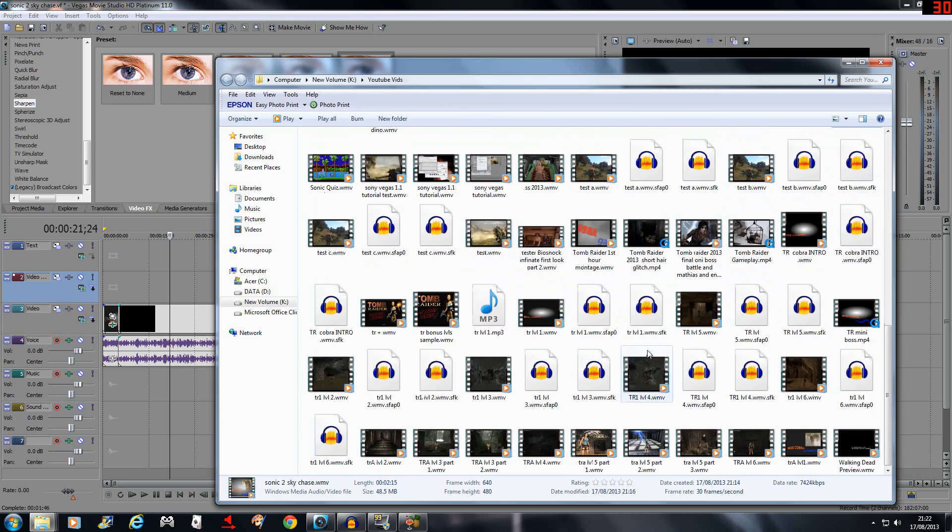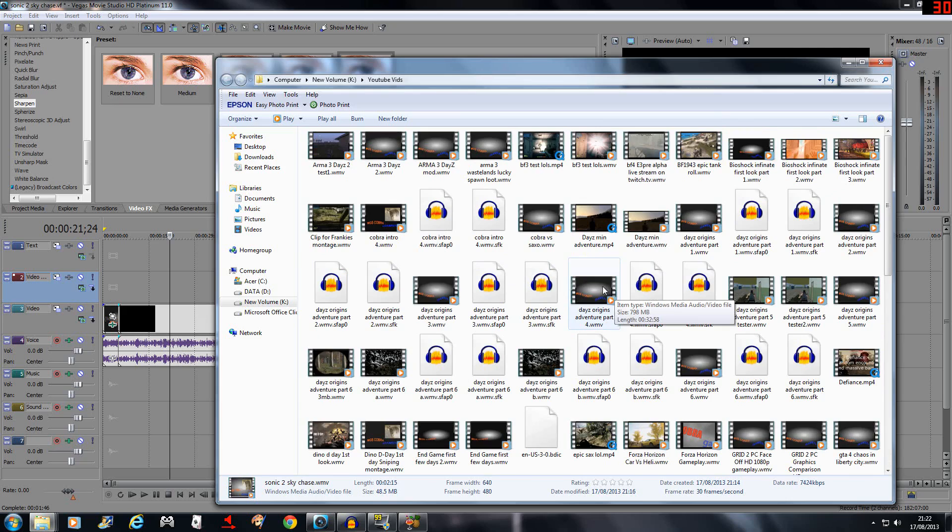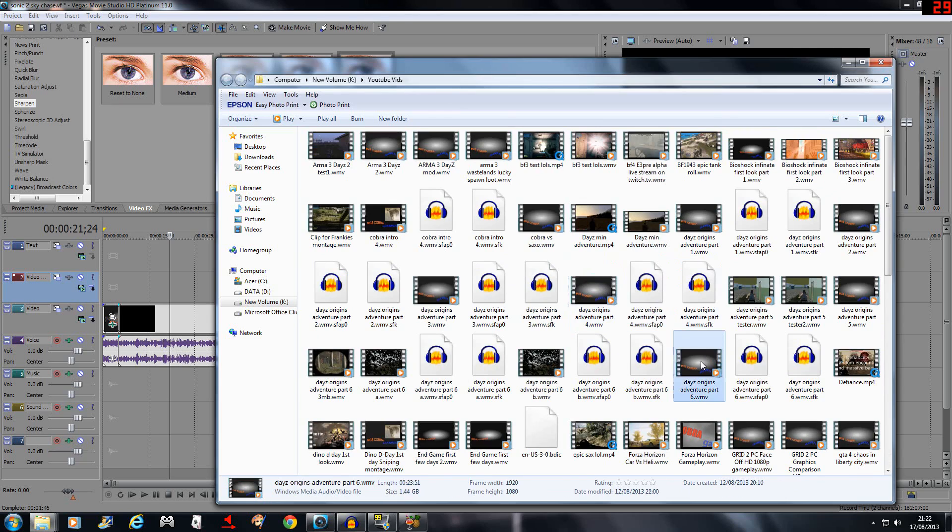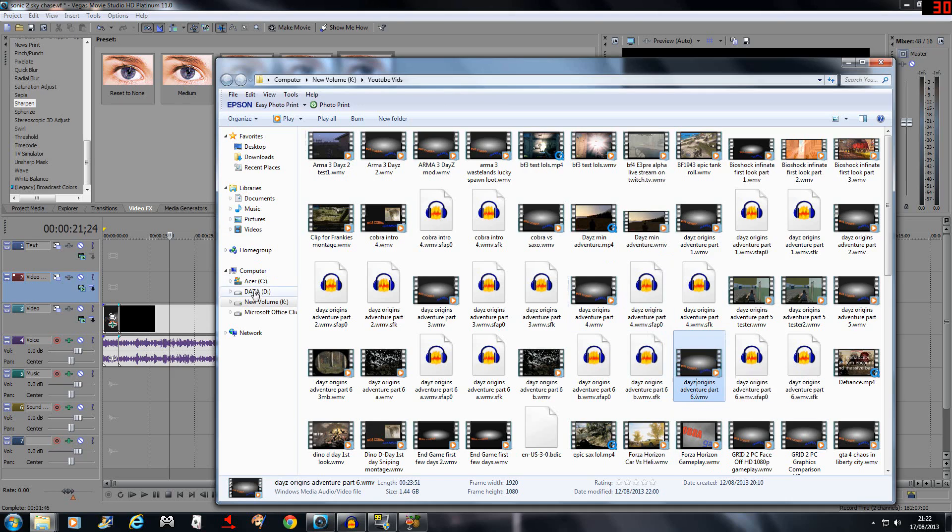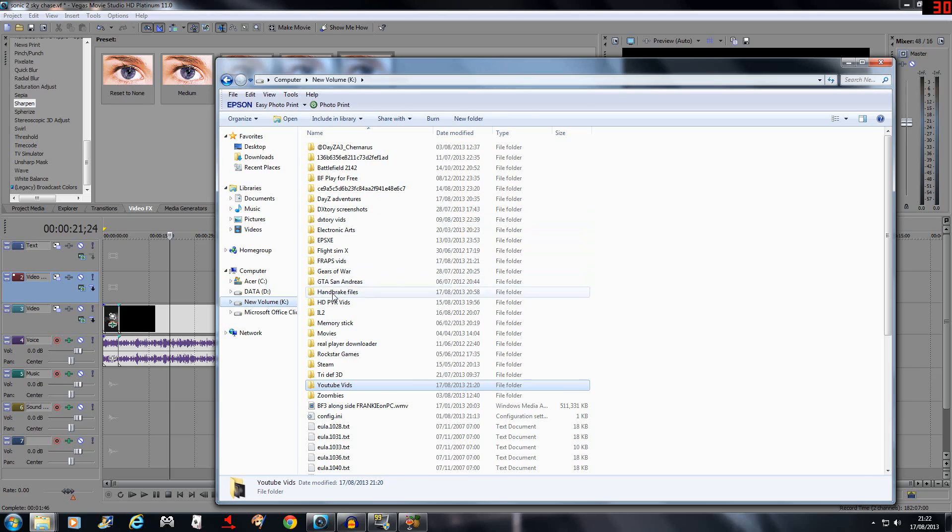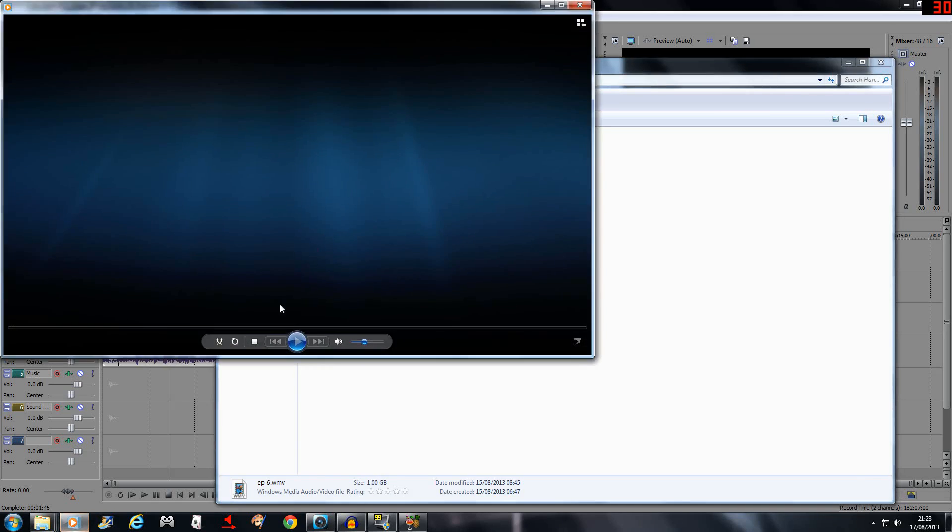But this program really comes into its own when you're doing something like Daisy episodes, like I've got here. Daisy Origins Adventure Part 6, which I uploaded a few days ago, is 1.44 gigabytes. But if I go over to my HandBrake files, episode 6 when compressed is only 1.00 gigabyte.